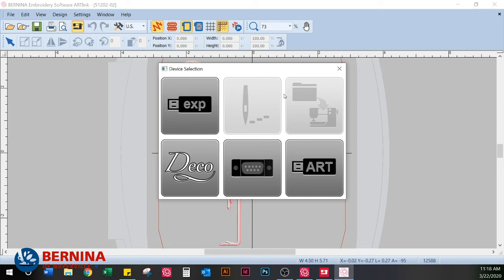These two connection options become important if you are working on an older Bernina embroidery machine — specifically the Artista models 165, 170, 175, 180, and 185. These are the Bernina embroidery machines with a black-and-white screen, and they use a nine-pin serial cable rather than a standard USB connection.